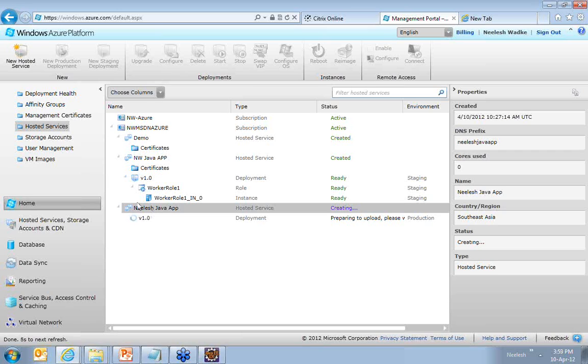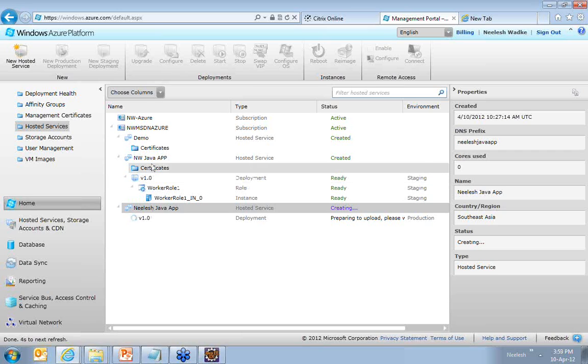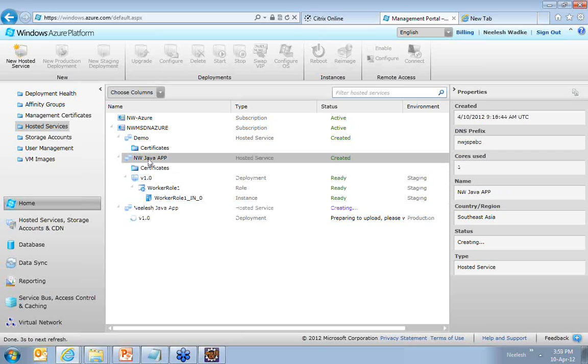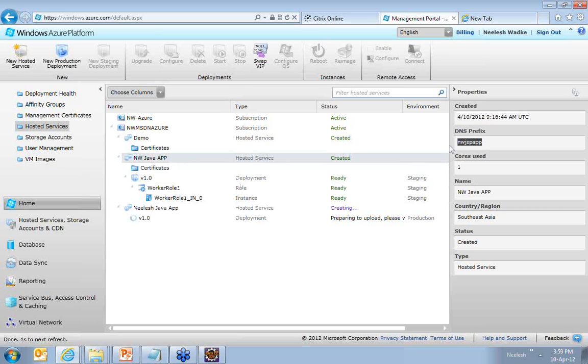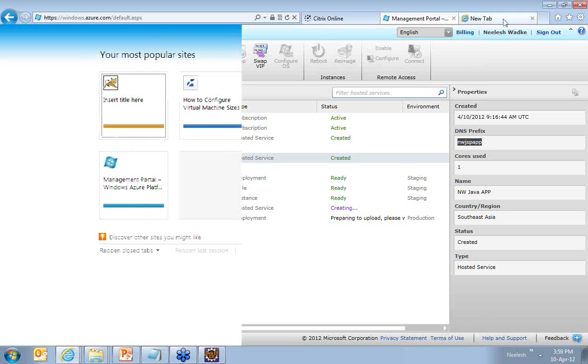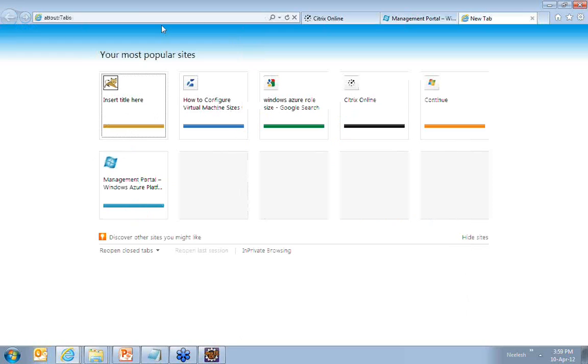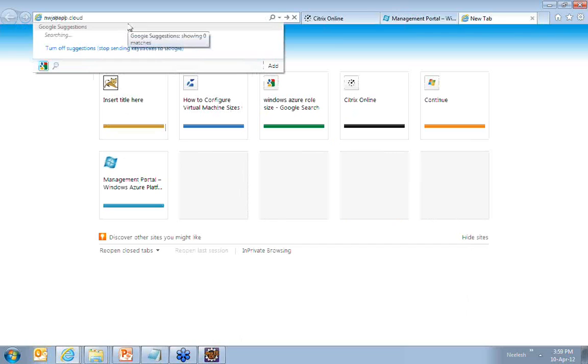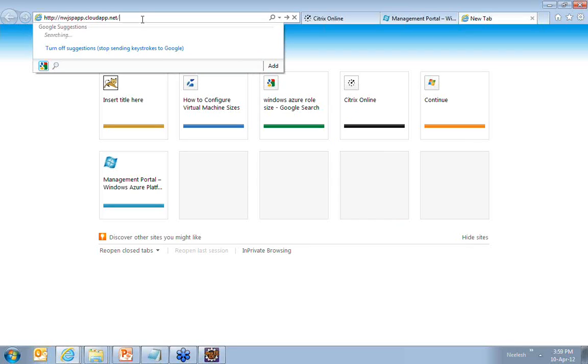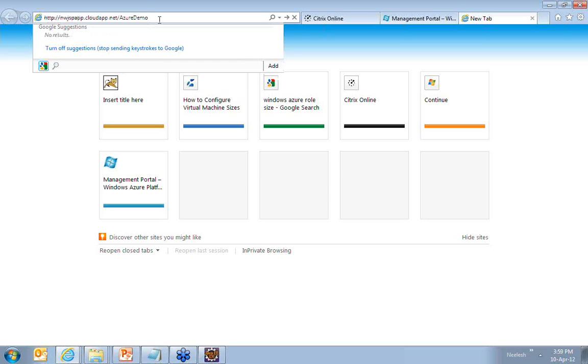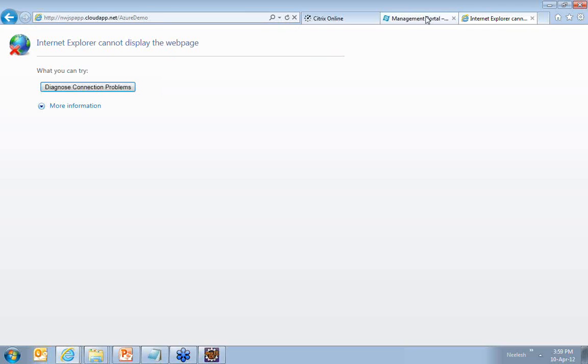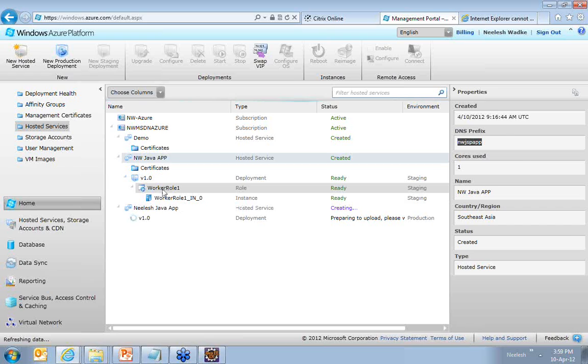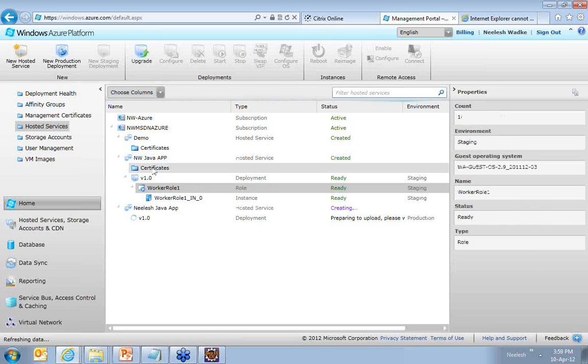But to make sure things work, I have already deployed an application here for your convenience to check out. So right now also, if you see this, you have cloudapp.net, and again the war was azure demo. So this is another application which is just deployed. You can see this, the application is out here.